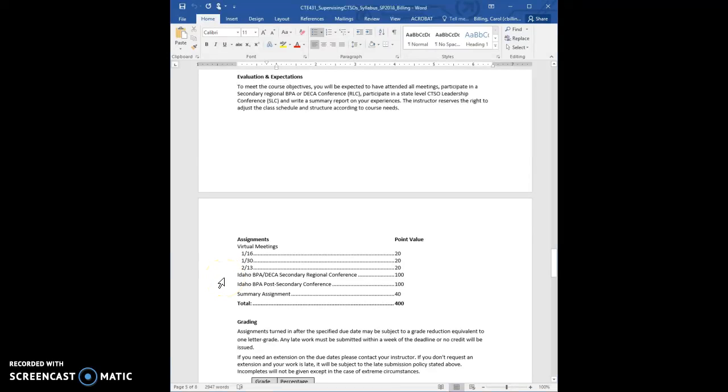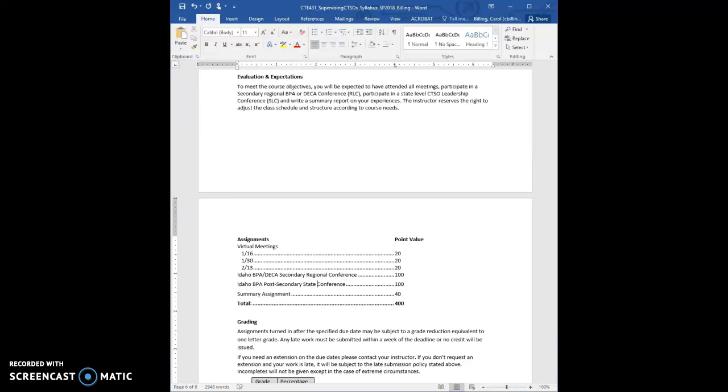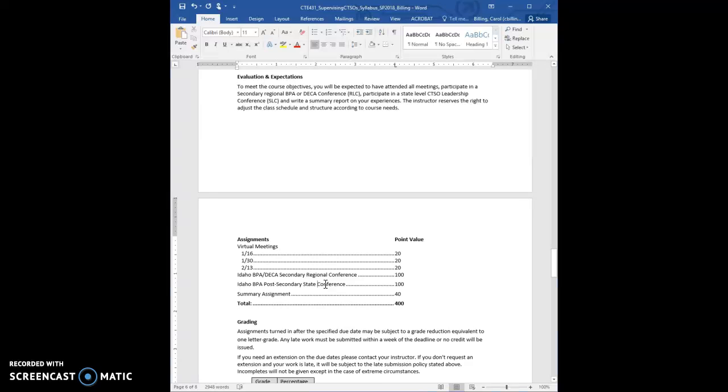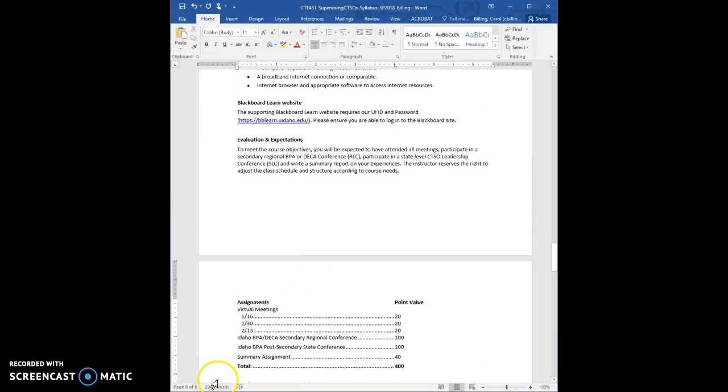Anyway, 100 points for the regional, 100 points for the state. I should write the word state in here. And that's the whole class, one credit, gotta love it. So you're done like March 4th. You can turn in your summary assignment if you do the first state conference. So that's kind of nice. Okay. That's all I have for now. Take a look and then talk to me on email or Voxer. I'm also in Voxer. Thanks. Bye.